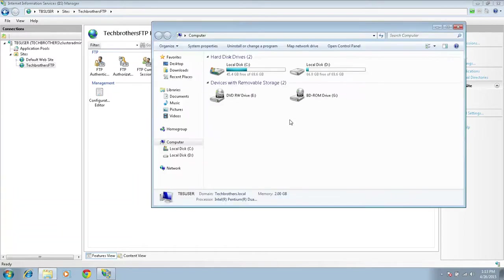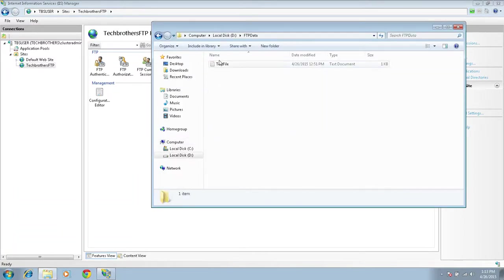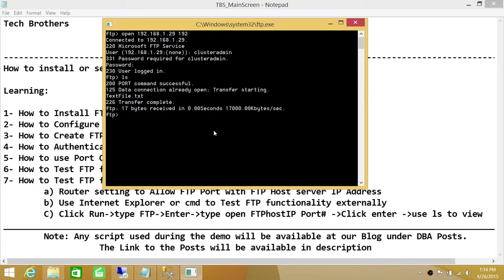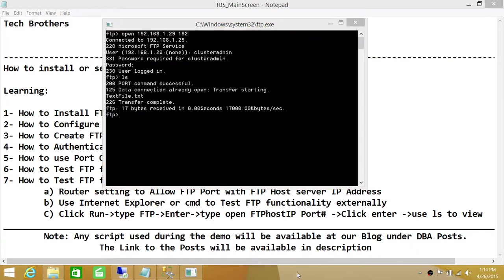Let me confirm — going to Computer, D drive, FTP data — this is the text file. Our connection is working. This is still internal, but you will use the same steps from any external computer to access your FTP. If you run into any issues accessing your FTP externally, please leave it in the comments and we will try to resolve it together. I hope this demo helps.